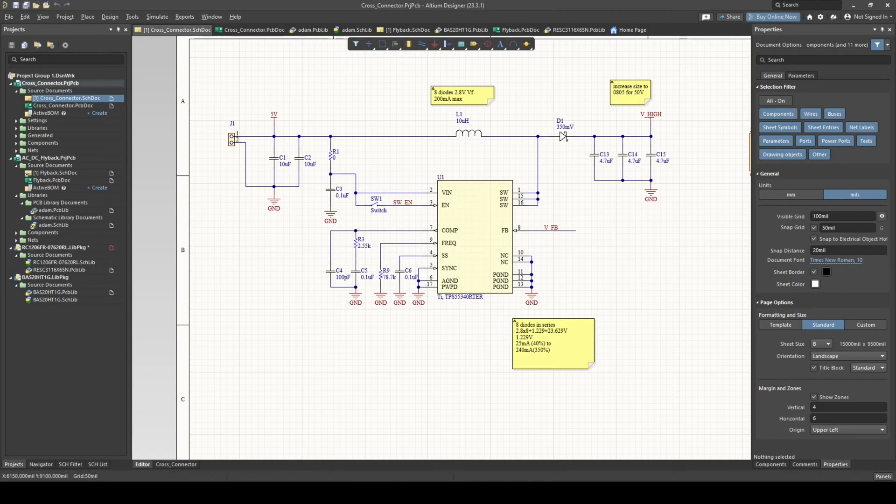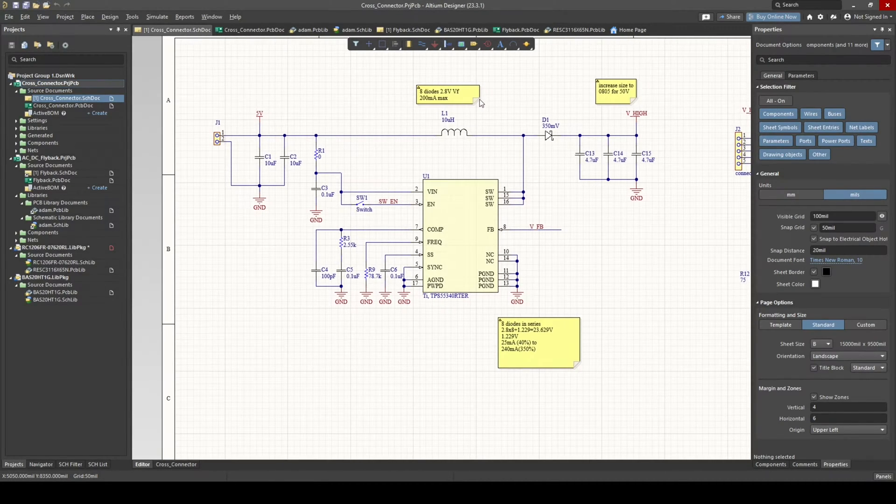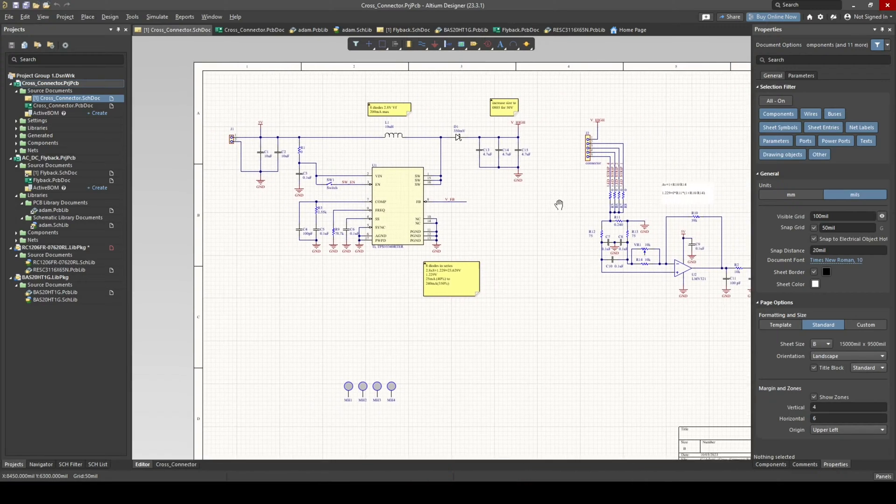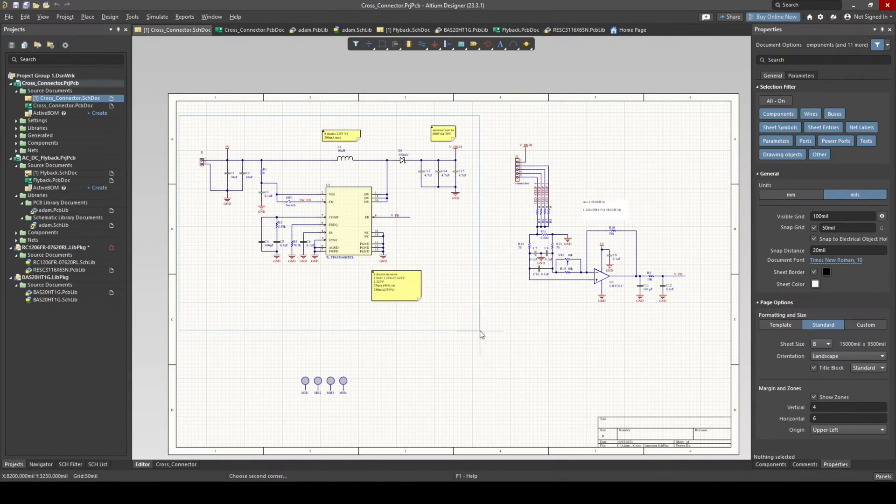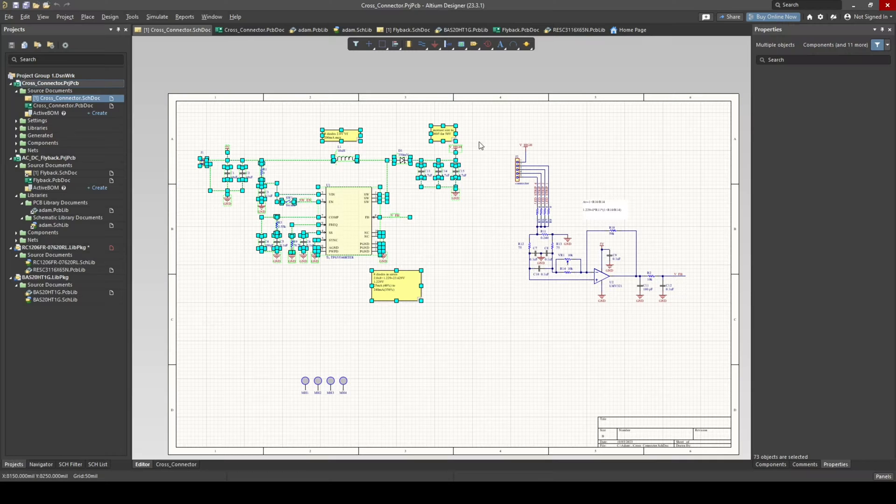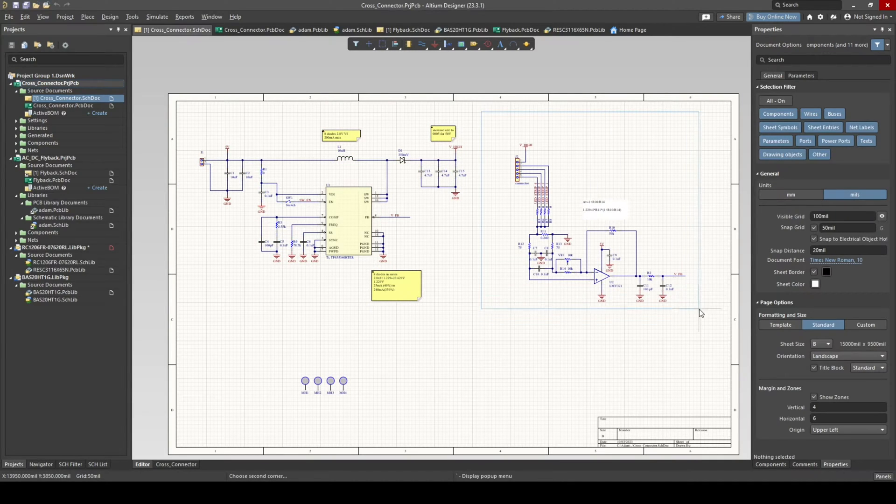Alright, so let's briefly look at the circuit schematic. We have a boost converter over here and some sort of amplifier circuit over here.